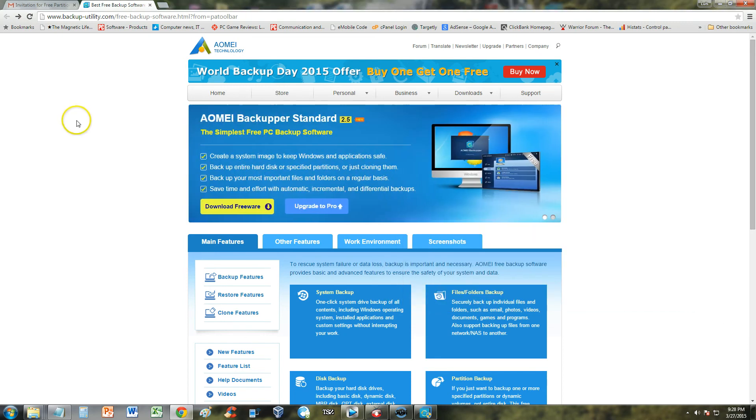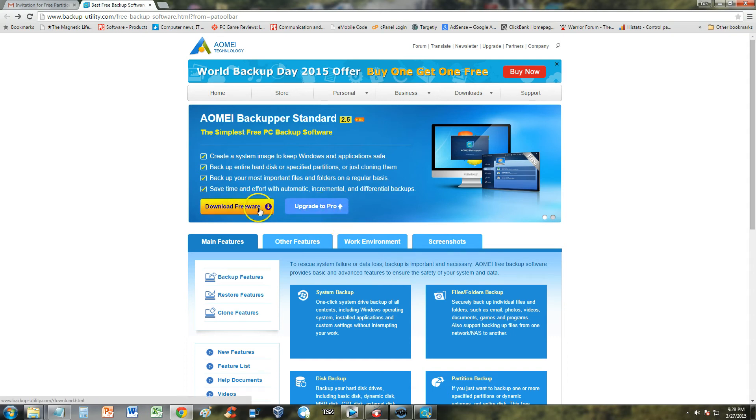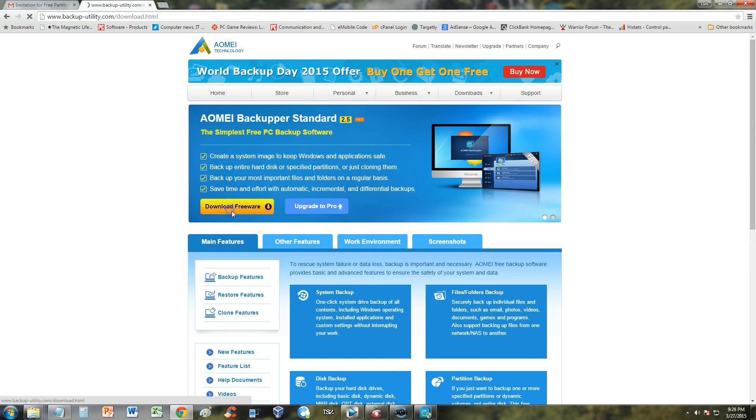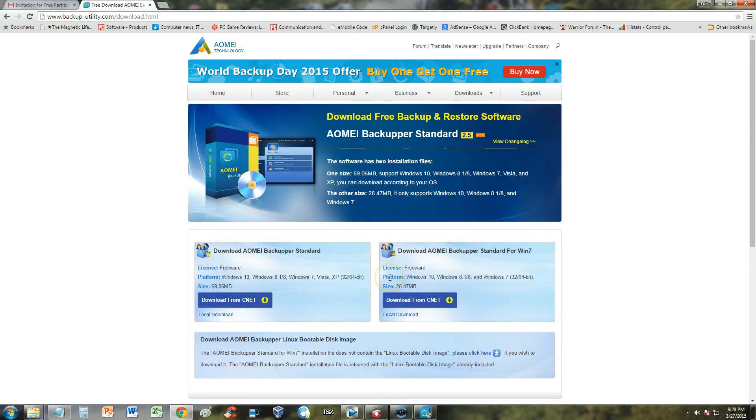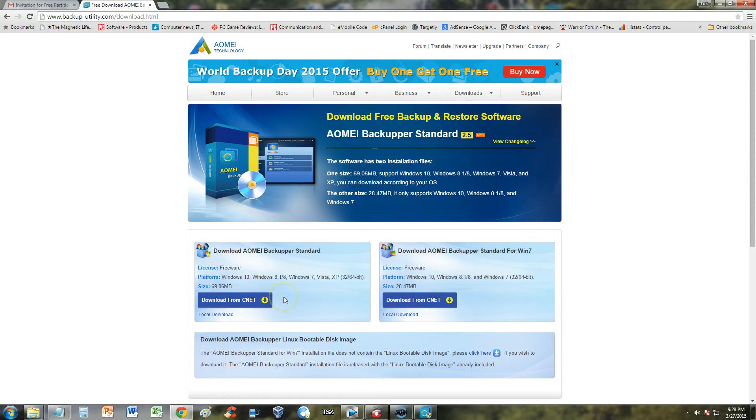Now this is a page where you can download it from. I will post a link on the description of the video for this page so you can download the freeware. And they do have a pro version which I'll show you in a bit but first we're gonna take a look at the freeware version. All you gotta do is click on the download freeware and then download from CNET or download it locally. I recommend you download it locally straight from their website or you can go to CNET to view more promotions, it's up to you.